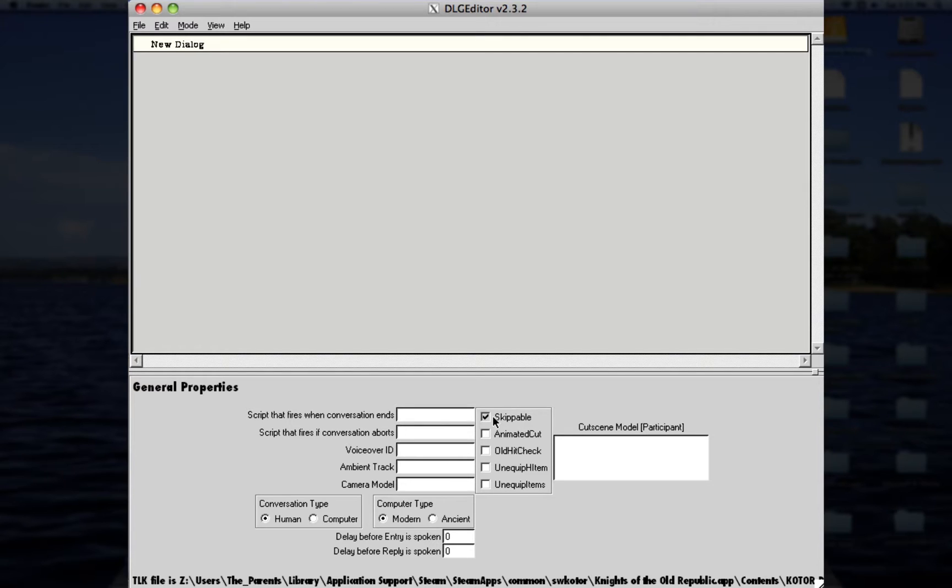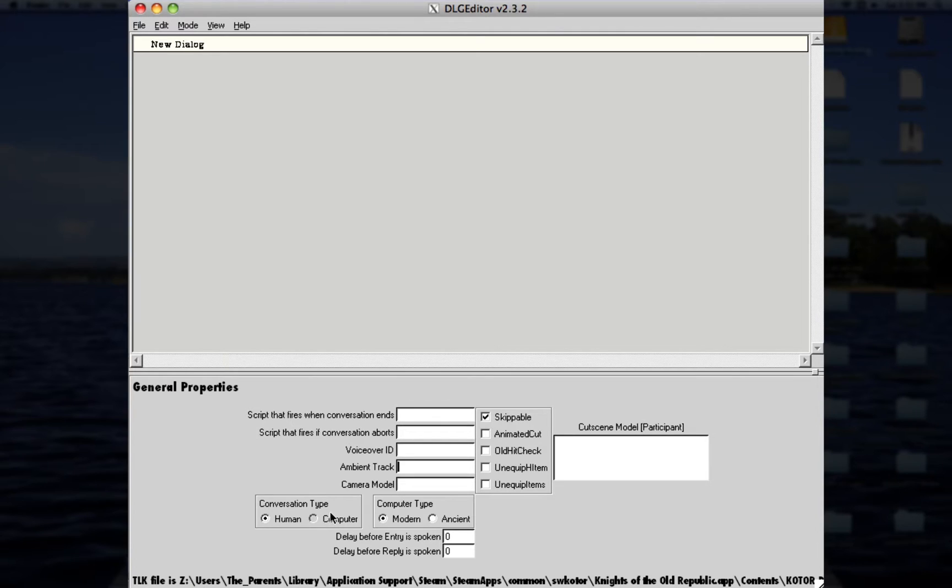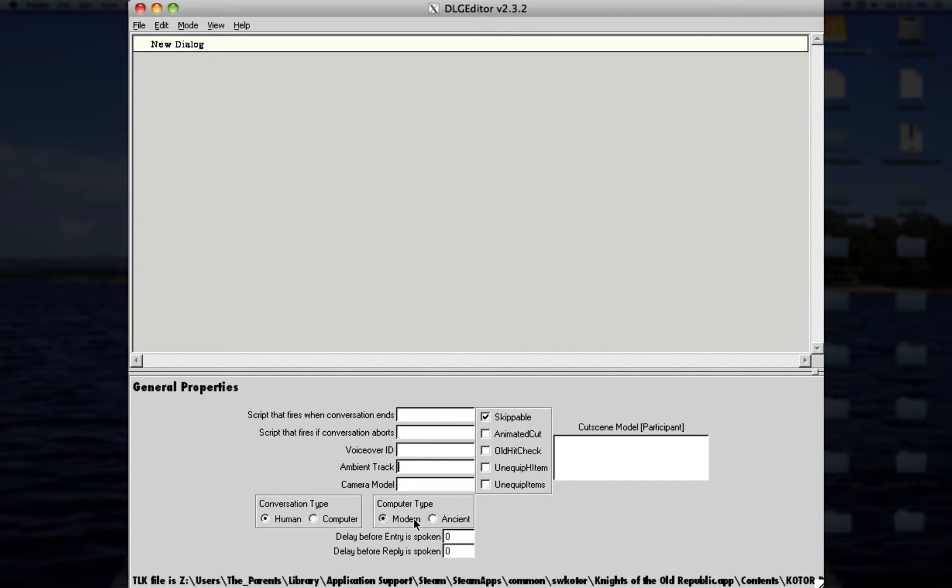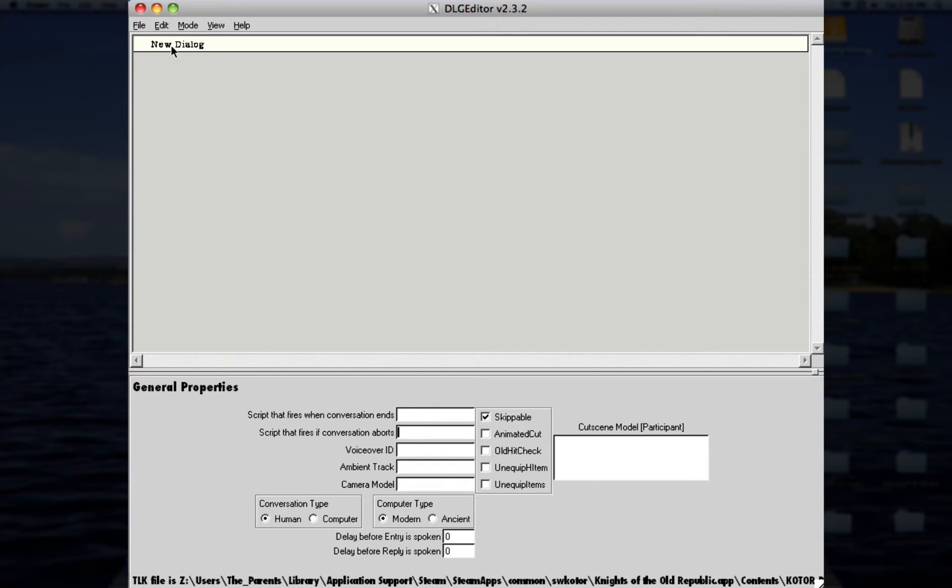Some other things that I want to somewhat talk about in here is the ambient track, for example. That's the music that will play during the dialogue, I believe. Conversation type, human or computer, that should be kind of obvious. So, if you're, say, you go up to a computer, then you select computer, and if it's a modern-looking computer, like one of the panels, or an ancient one, then that would be the layout for that. The camera model, I wouldn't mess with that. I'd just leave that blank. Script that fires when conversation ends, just any script that fires, or anything like that. So, anyways, let's go ahead and get started.